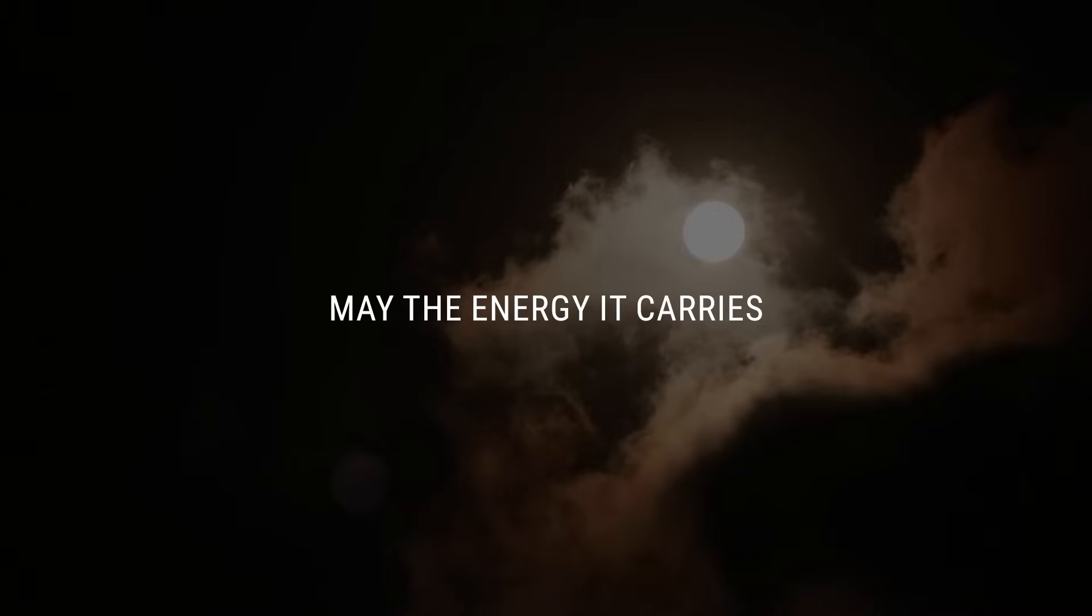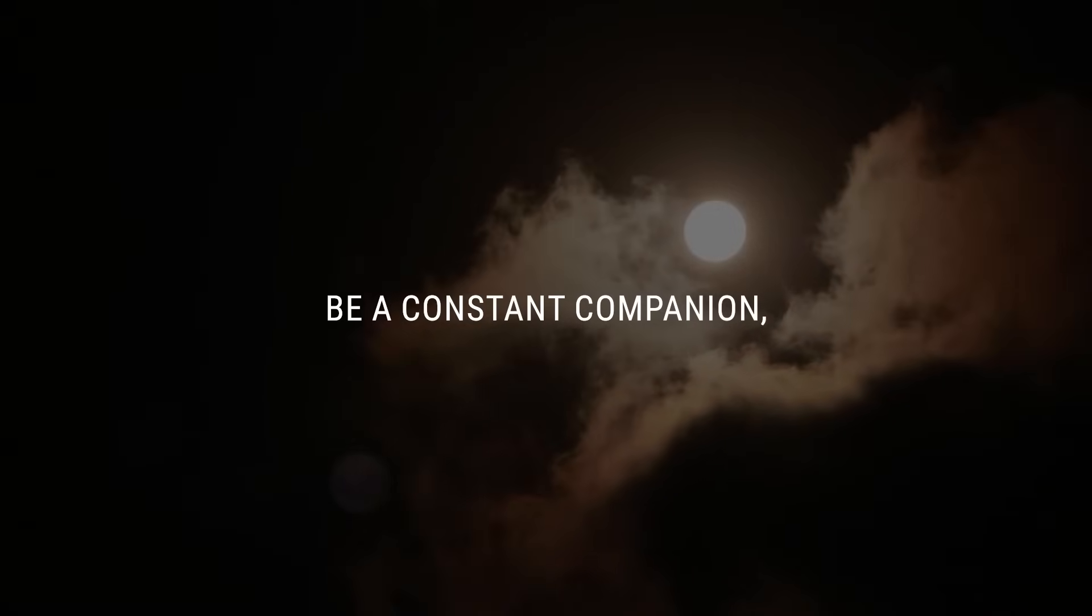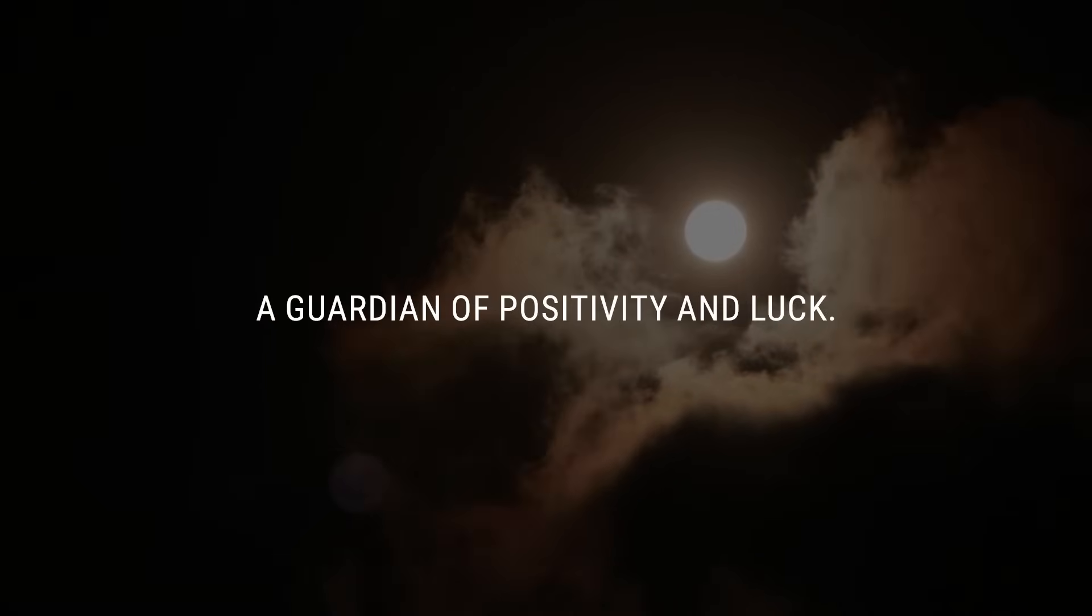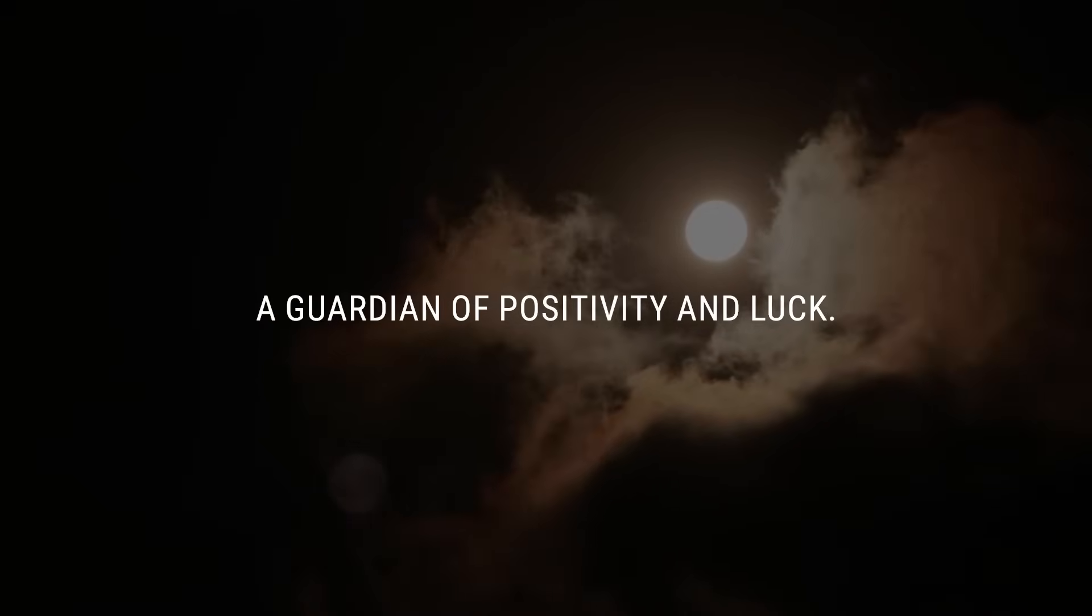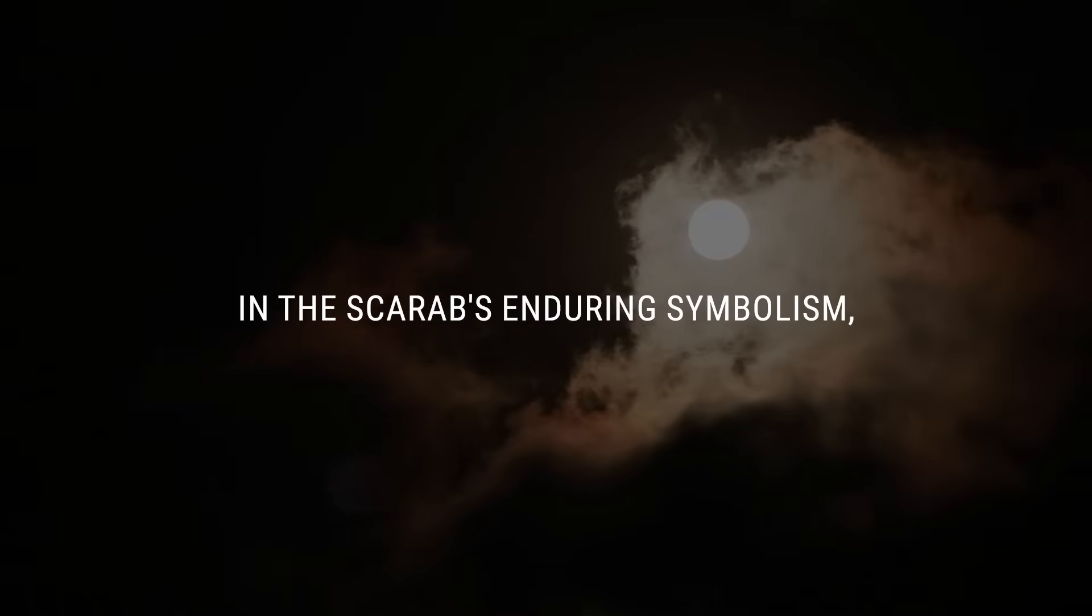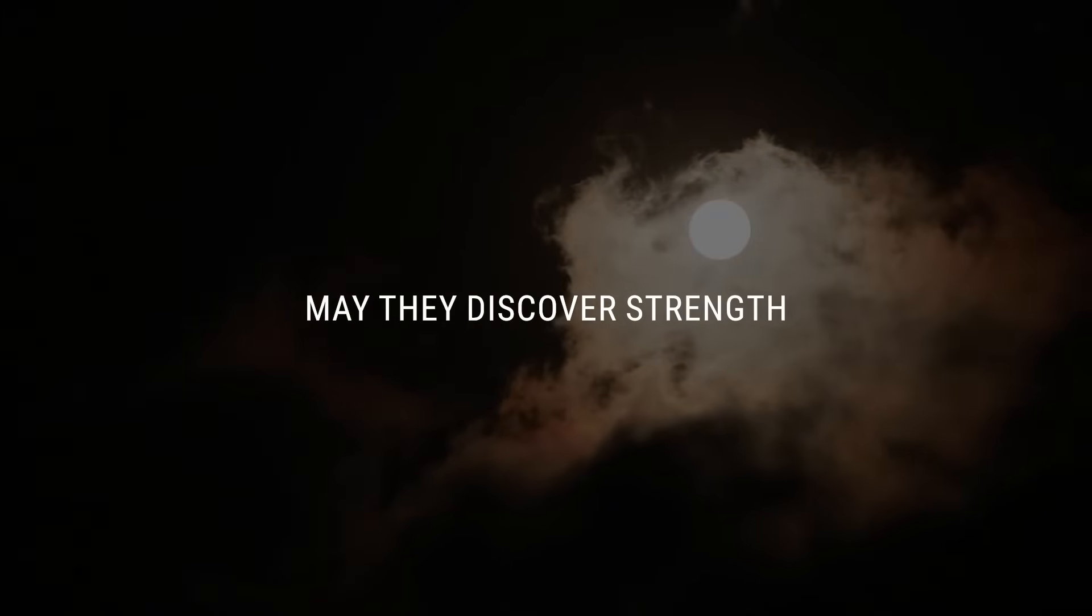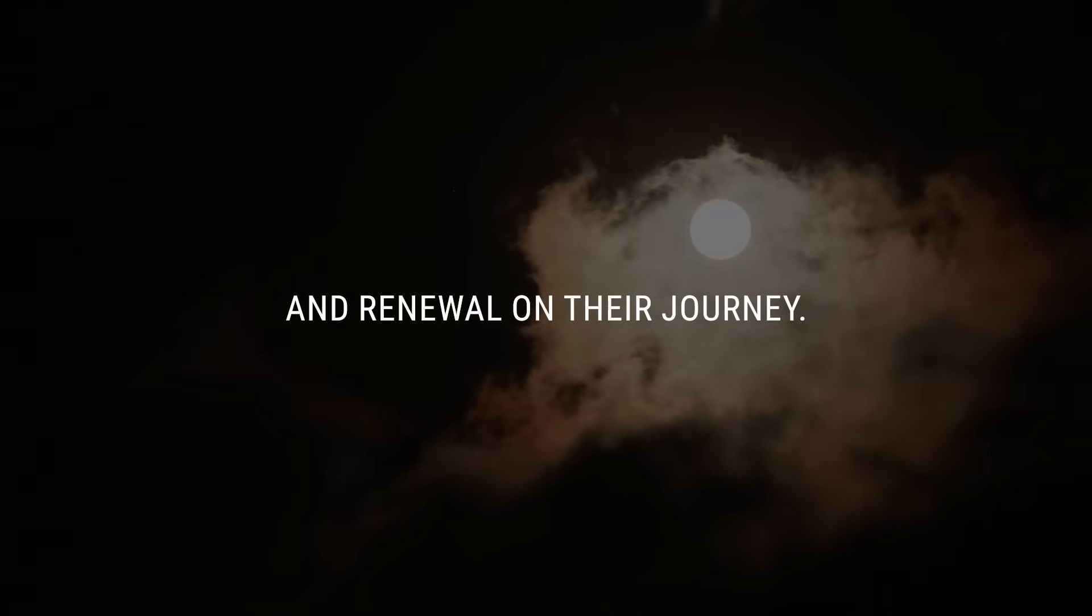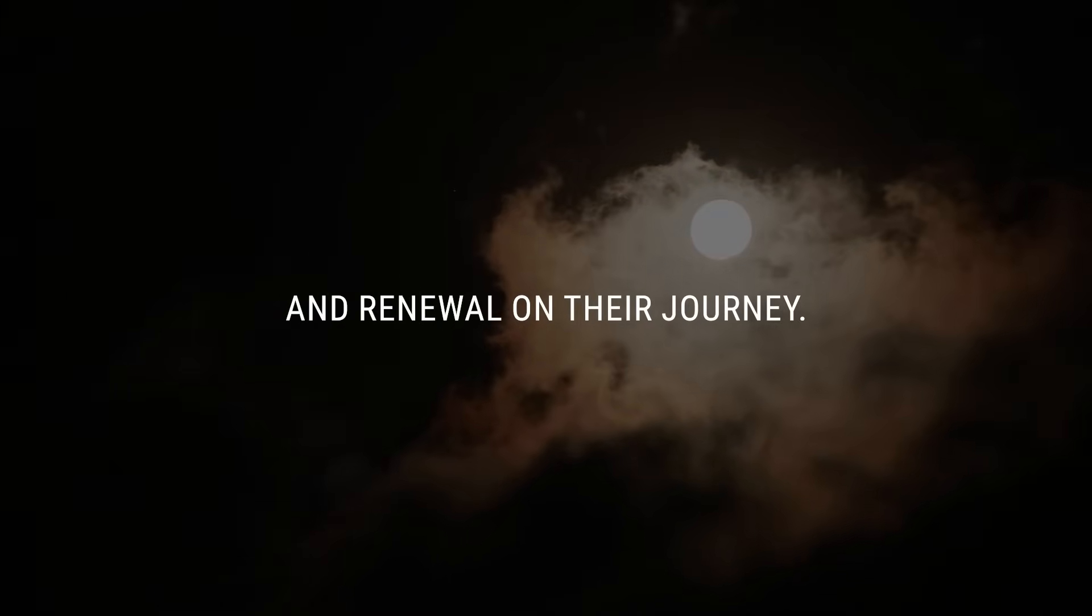May the energy it carries be a constant companion, a guardian of positivity and luck. In the scarab's enduring symbolism, may they discover strength and renewal on their journey.